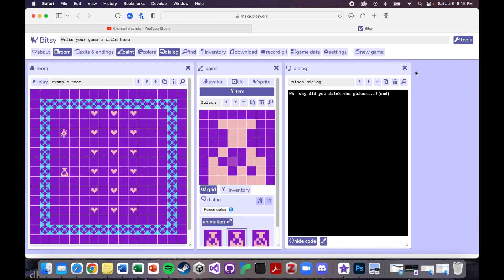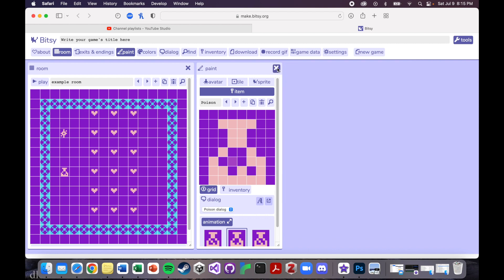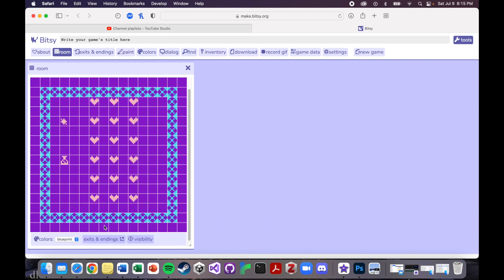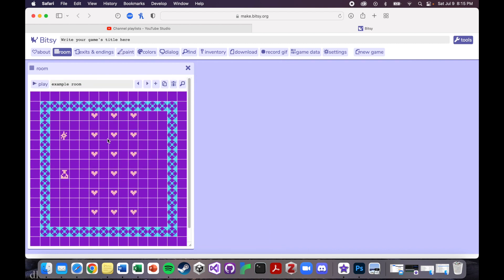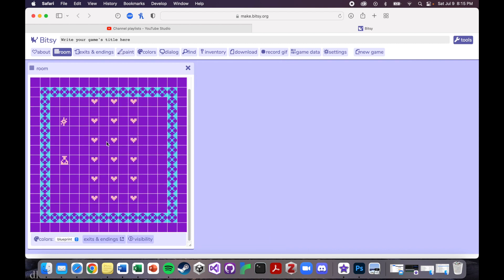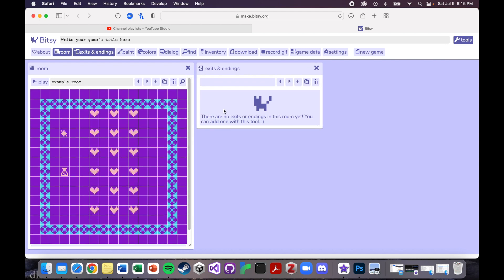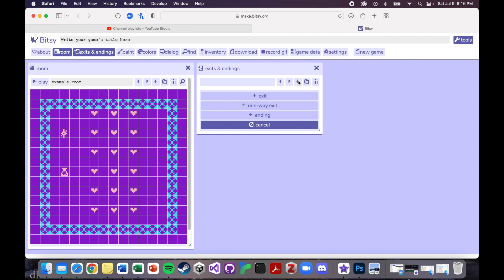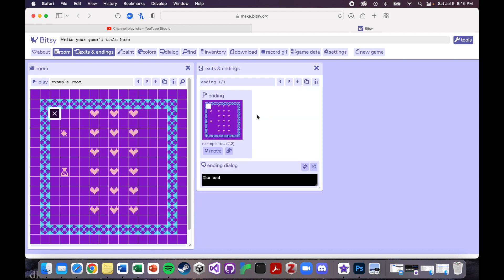Let's get rid of these guys real quick. The other way is if you scroll down on the room interface, you will see 'Exits and Endings'. Give that a click — the default is that there are no exits or endings in this room yet. You can add one with this tool, so let's add an ending.